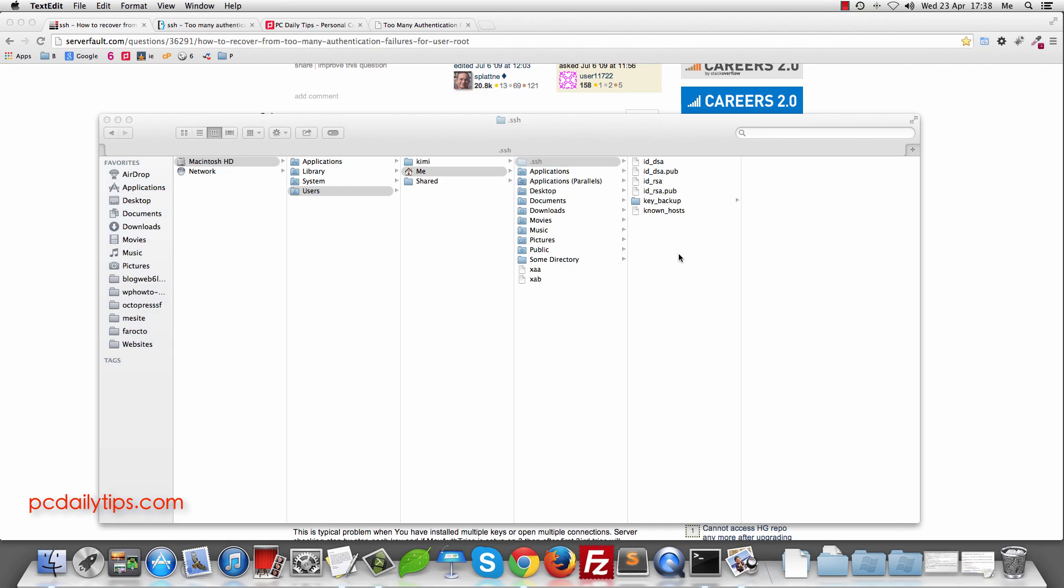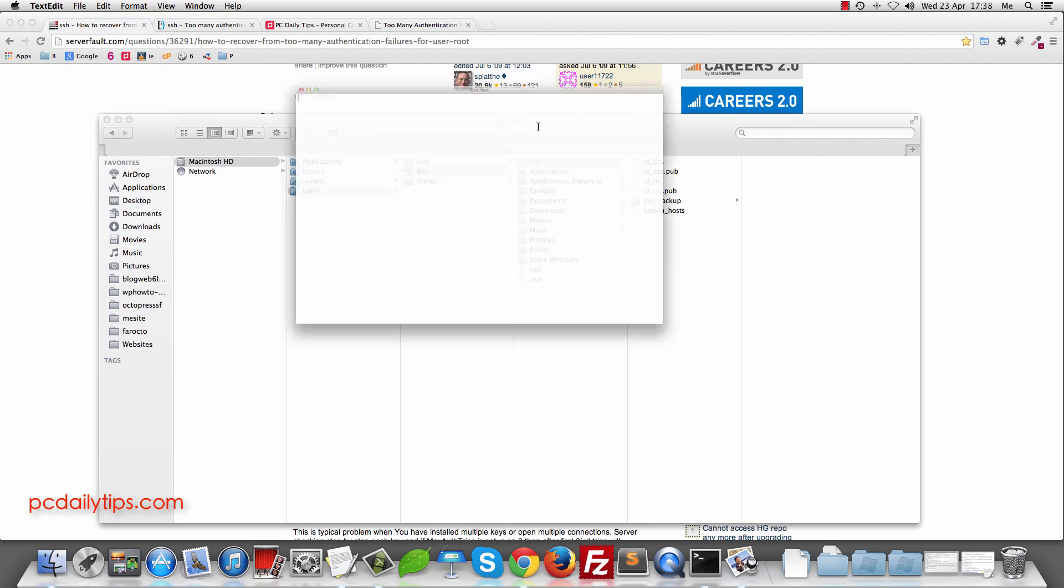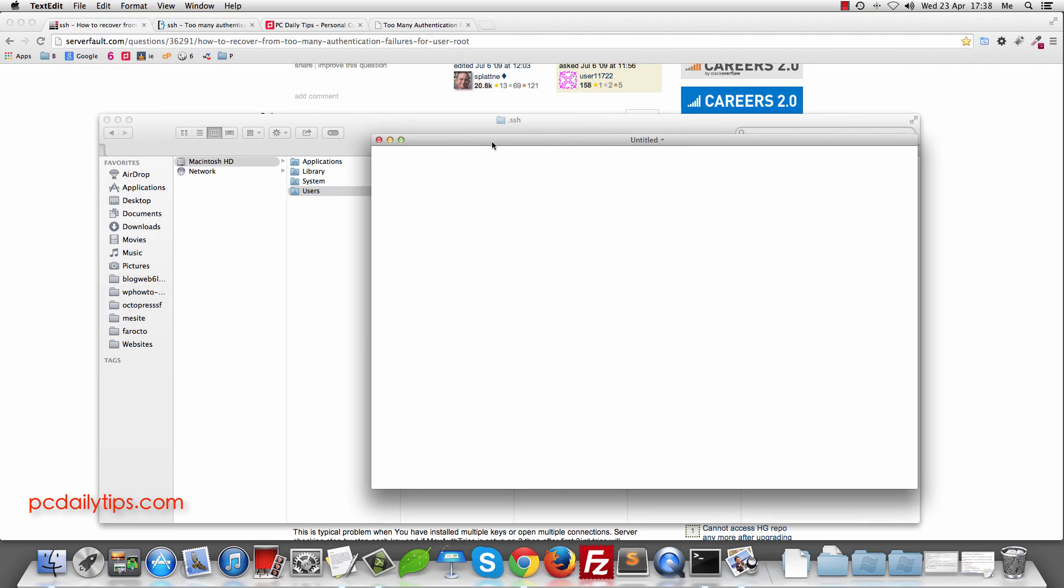So what you can do is you're going to create new file here so you can use TextEdit. Now I'm going to create new file in TextEdit, new and I'm going to name it as config.